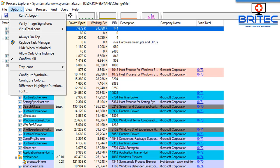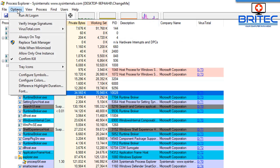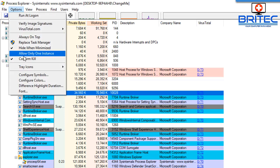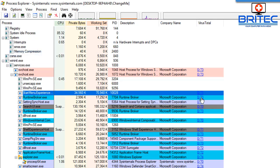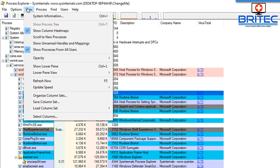Now we've got Process Explorer in place of our Task Manager. The VirusTotal feature gives you a quick indication if you've got a bad process that may be malware running on your system. Under the Options area there are other settings too. Every time you make a change it'll close this menu, so go back into Options and underneath 'Replace Task Manager' you'll see settings like 'Hide when minimized' and 'Only allow one instance' - I'm going to enable those.